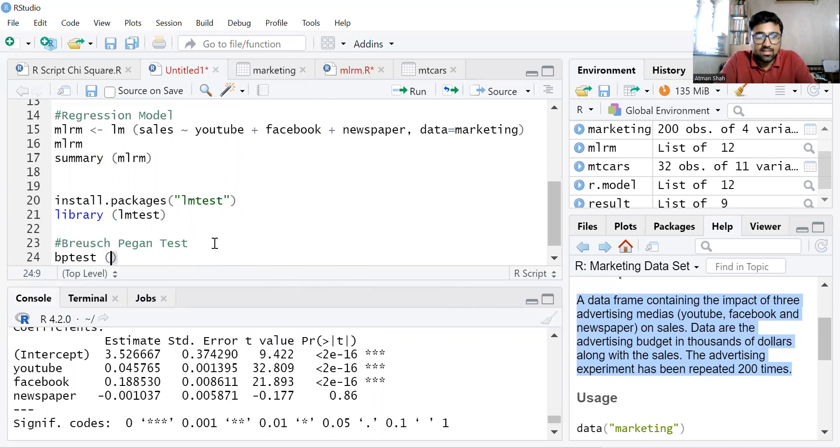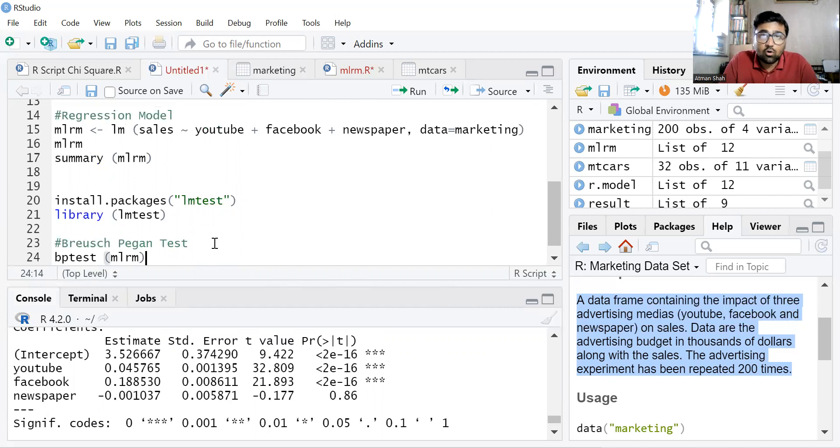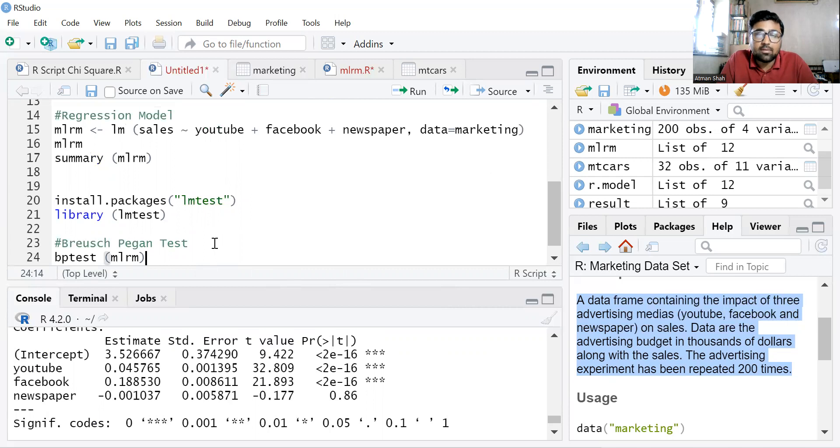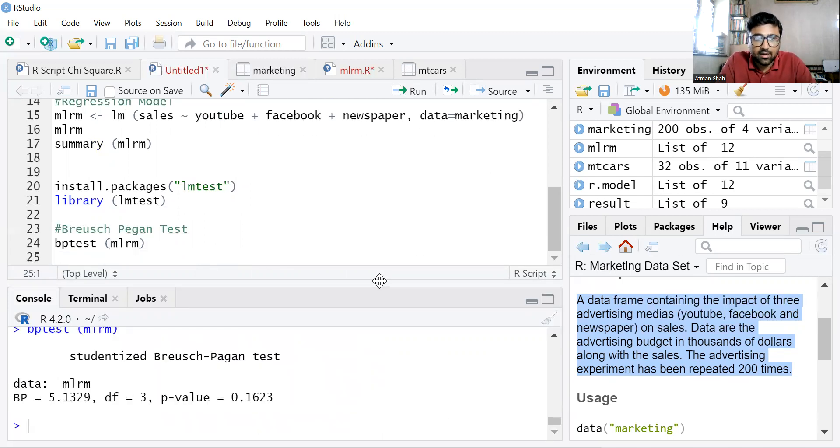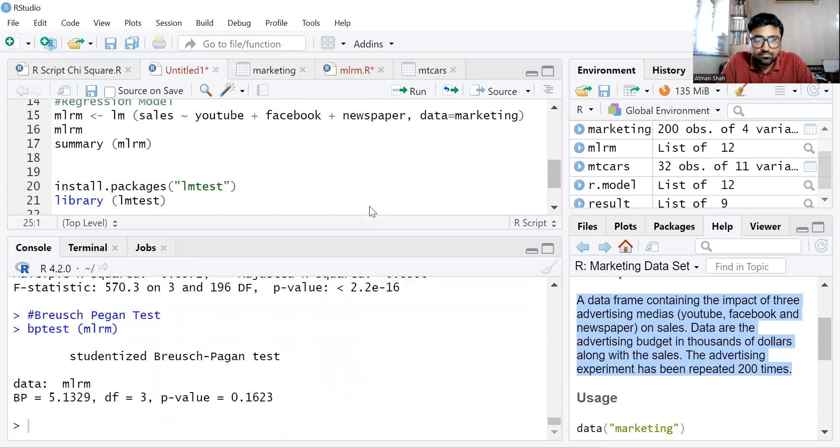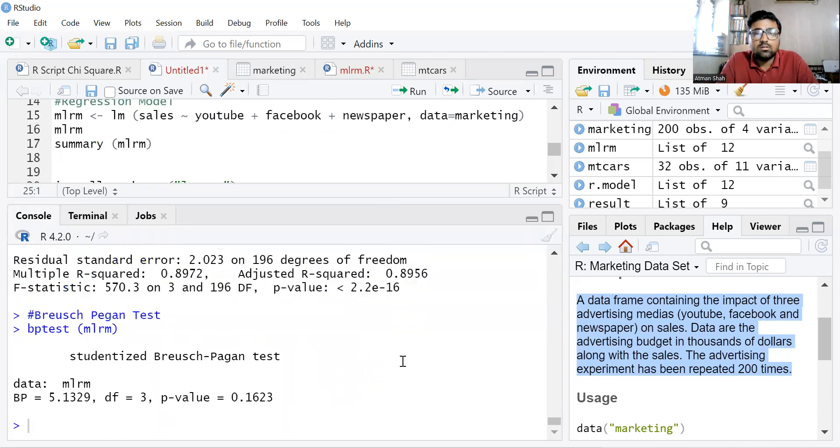So the command is bptest, that is Breusch-Pagan test, and simply like MLRM. So we want to perform the Breusch-Pagan test on this regression model called MLRM and simply run the command.